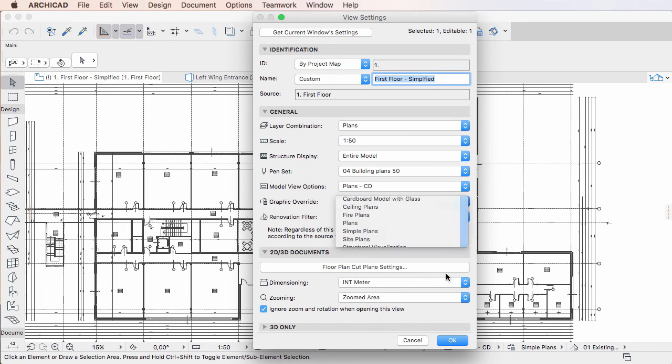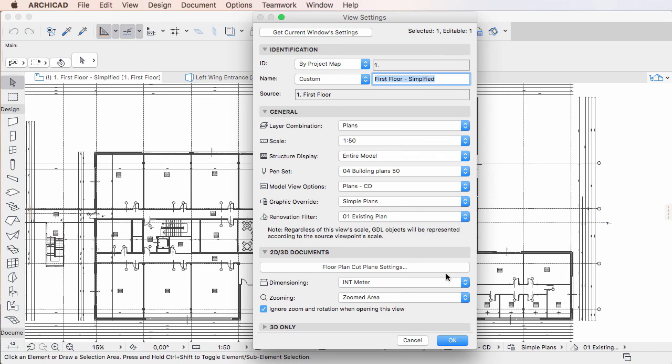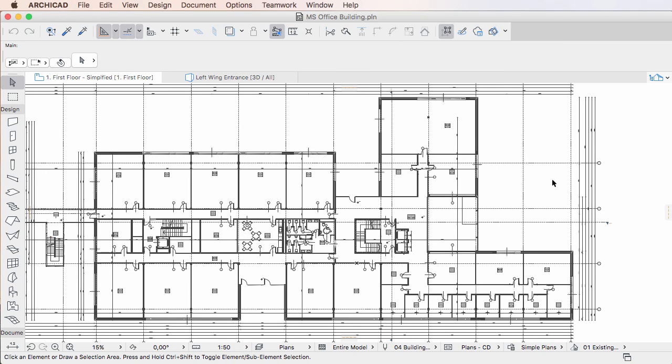It is a good practice to check Saved Views immediately after renaming Graphic Override combinations.